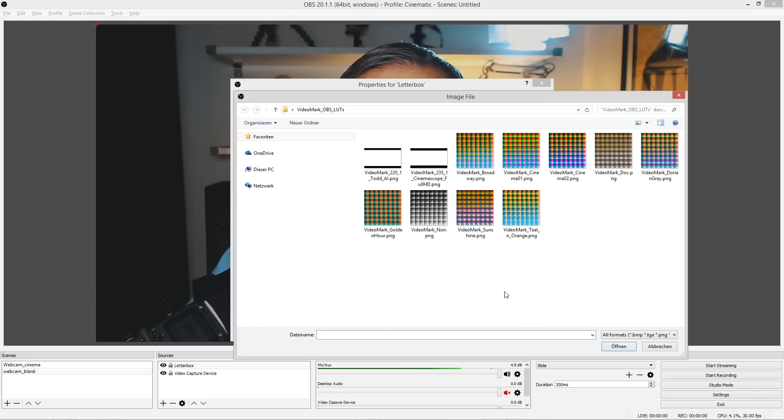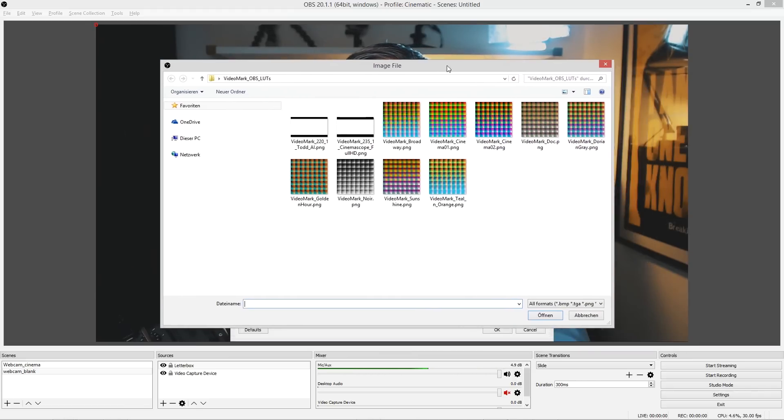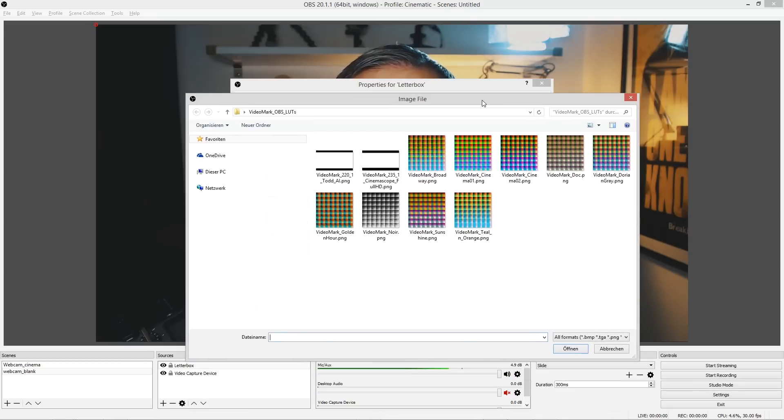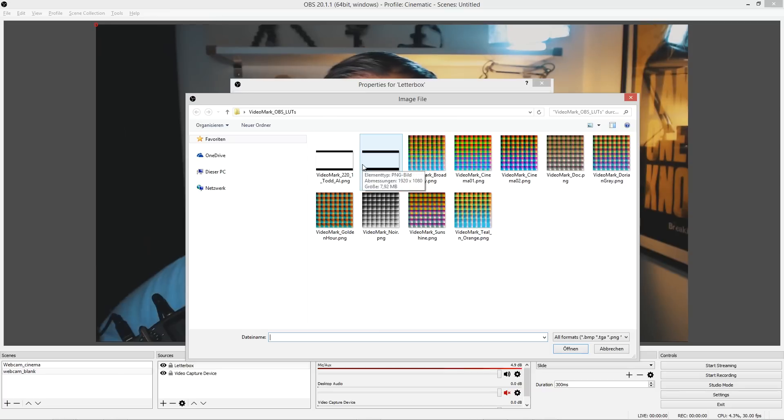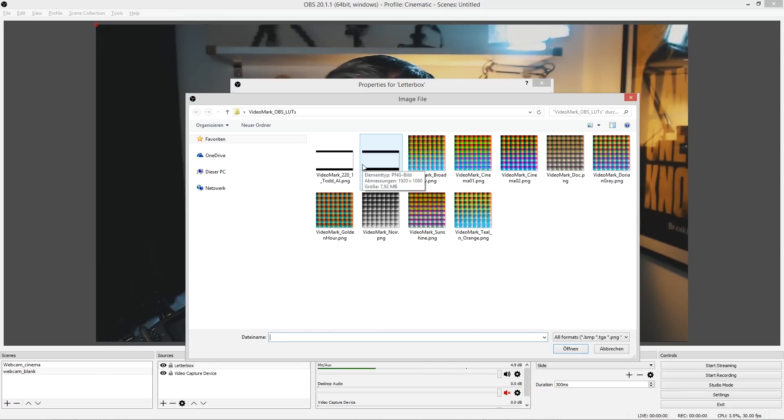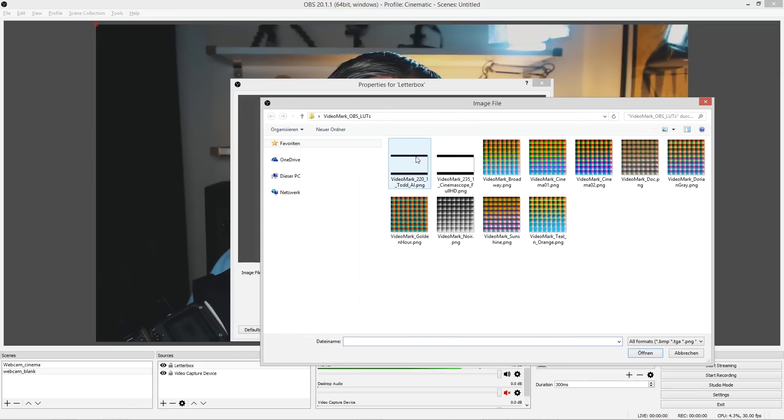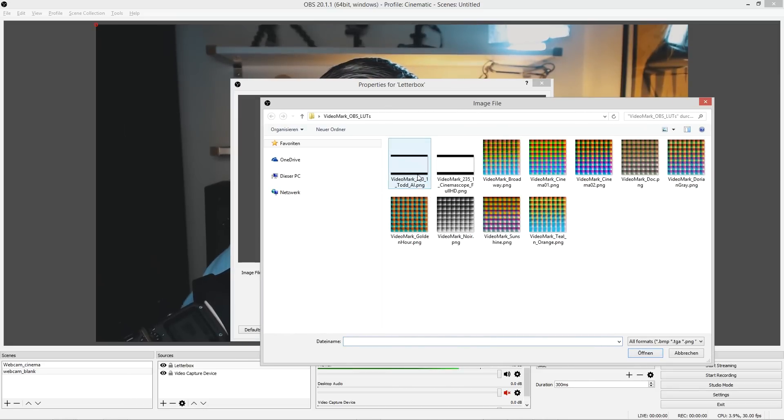there to get this letterbox effect. What I'm giving you is 2.2:1 and 2.35:1 Cinemascope ratio. This might eat up too much space on the screen from your webcam, so